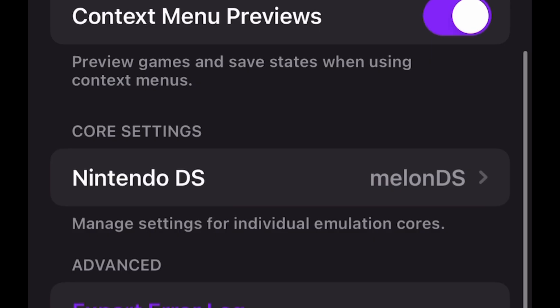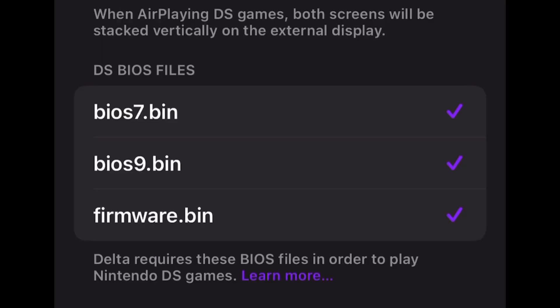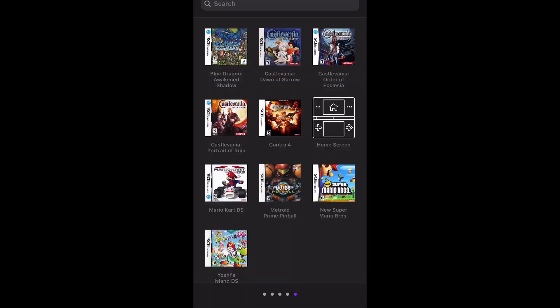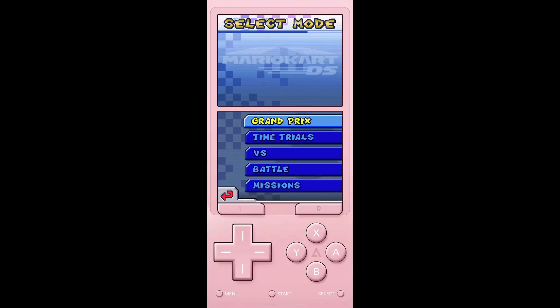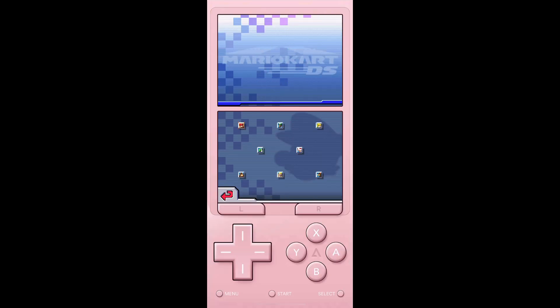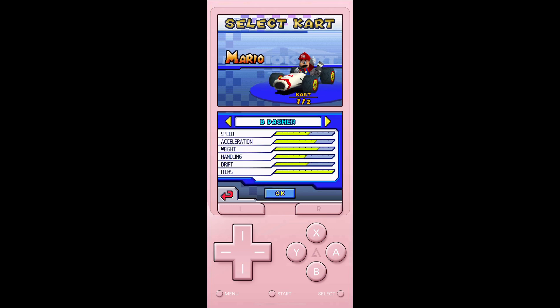Click into that and add those three files that you downloaded — mine were in my iCloud. Once you've located the files and added them, you should get three purple ticks. The next step is just to select the game that you want to play.